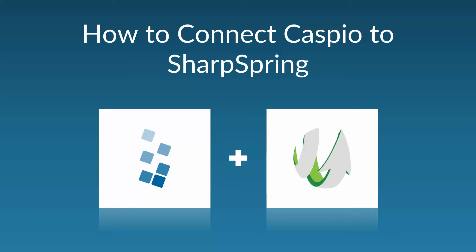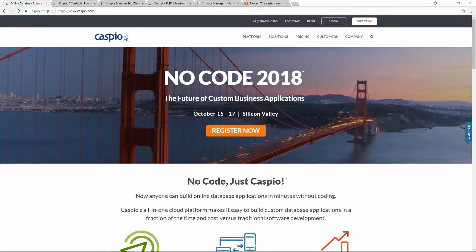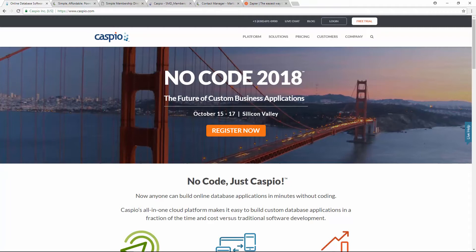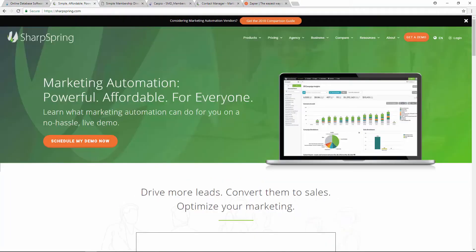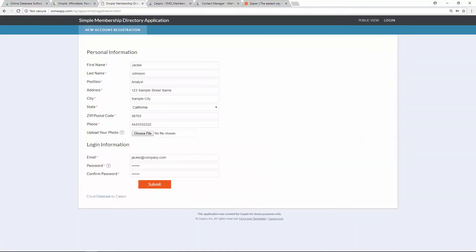So why would you want to connect these two systems together? Well let's say that you use Caspio's no-code platform to create a membership directory application and you want to use Sharpspring to do an email campaign to all of your new and existing members.